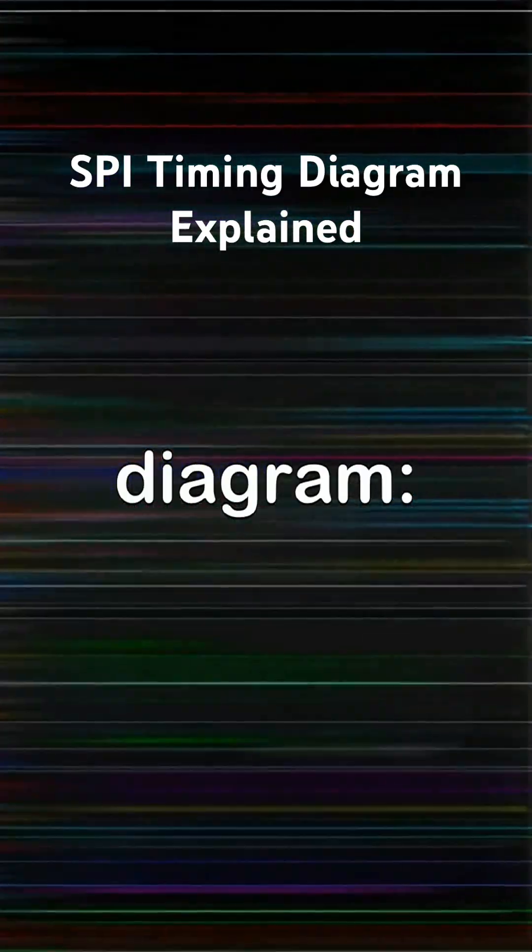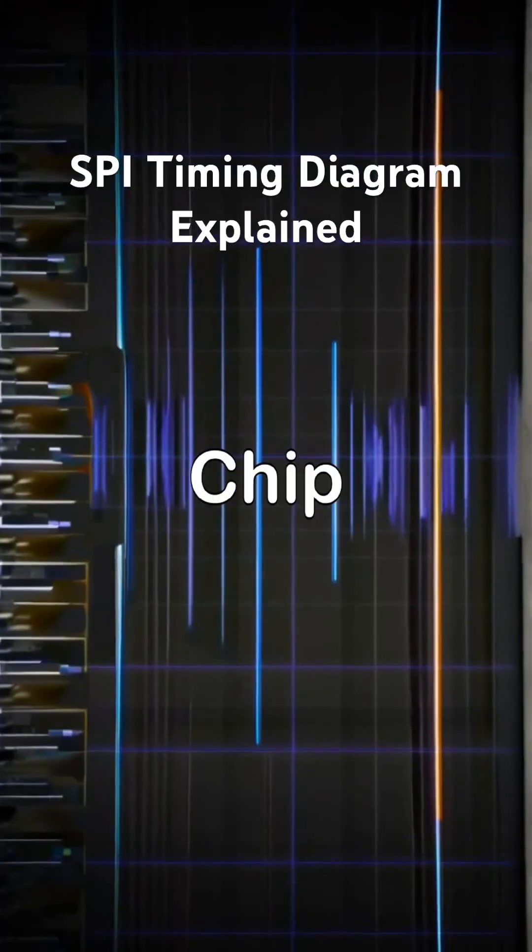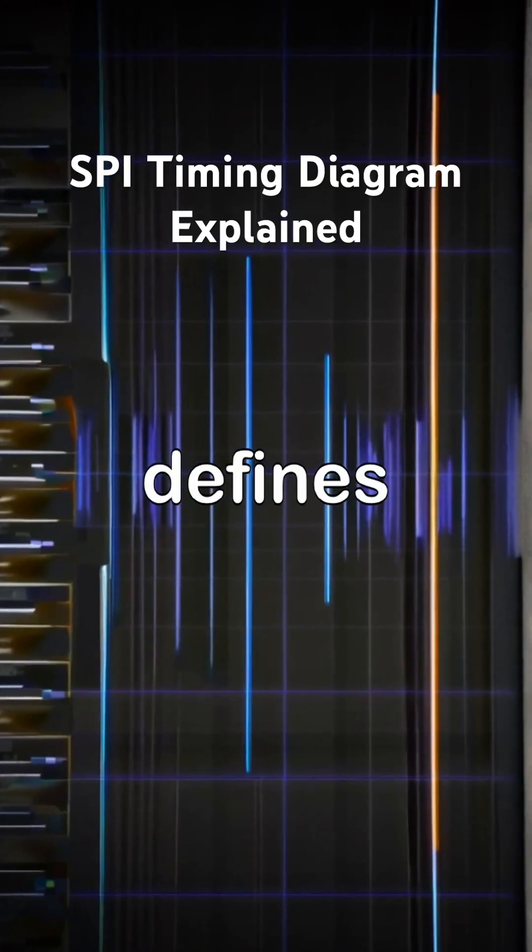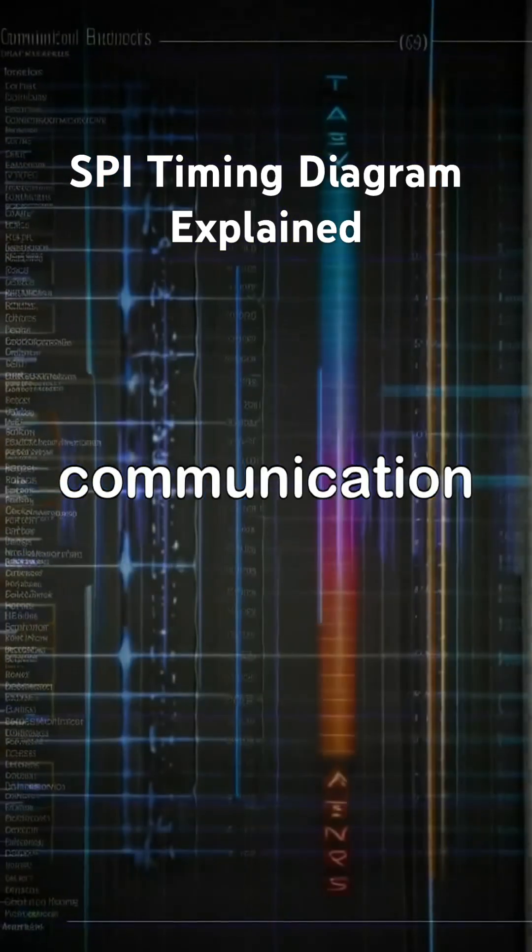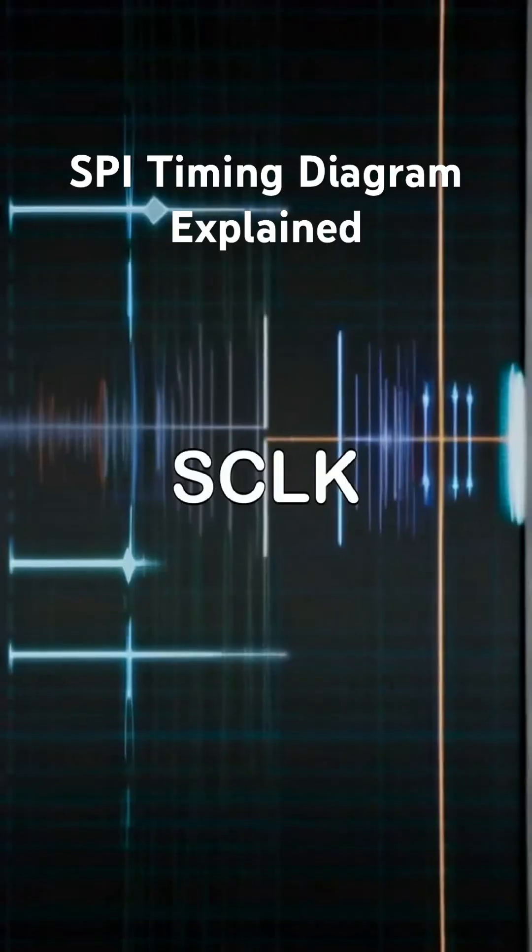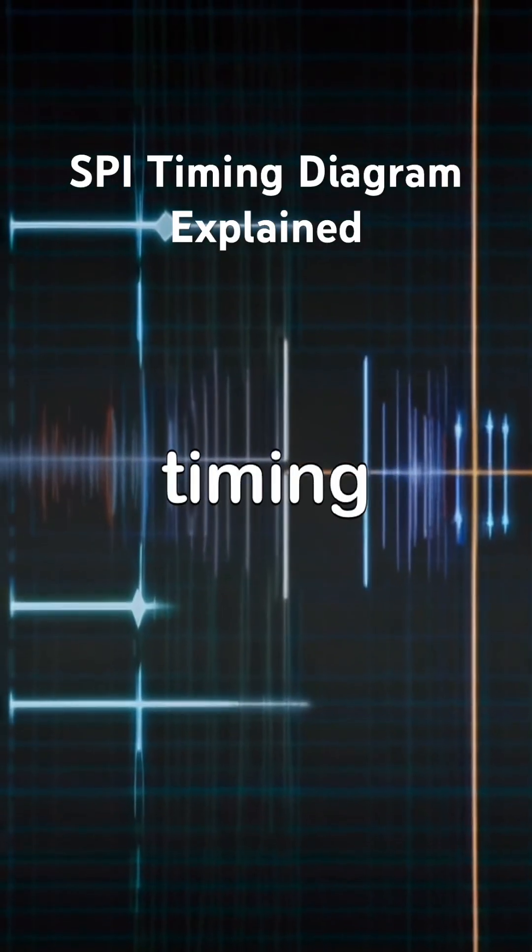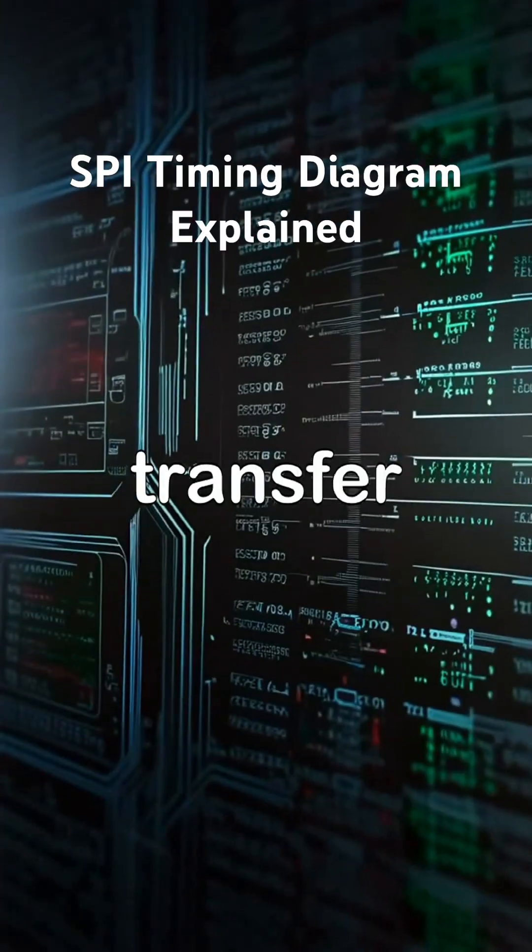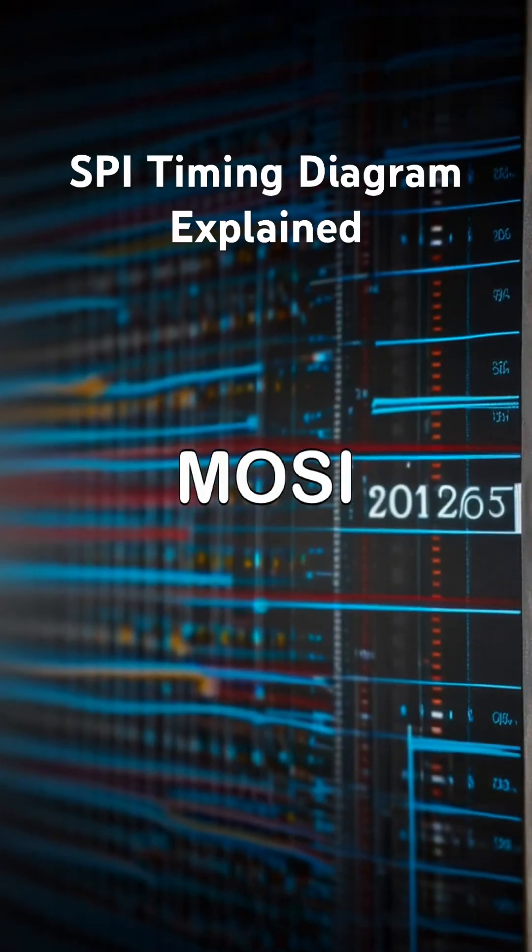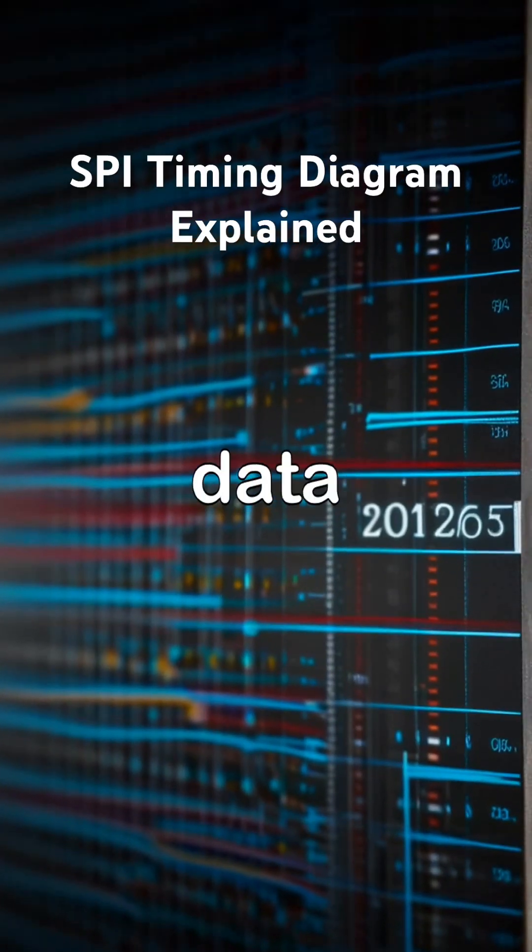Key Signals in the Diagram: CS (Chip Select) defines when communication is active. SCLK (Clock) controls timing of data transfer. MOSI and MISO carry data bits.